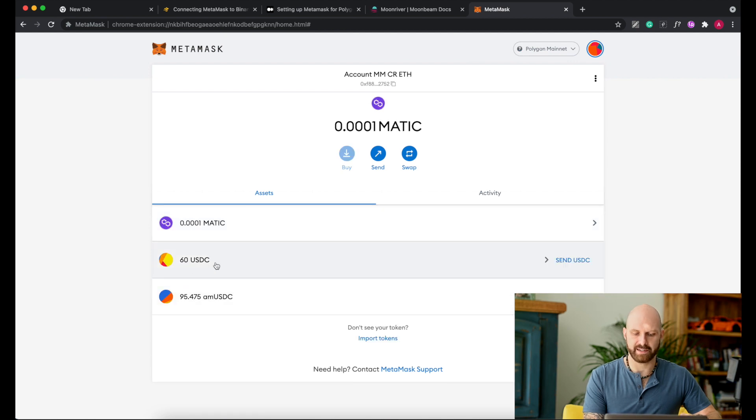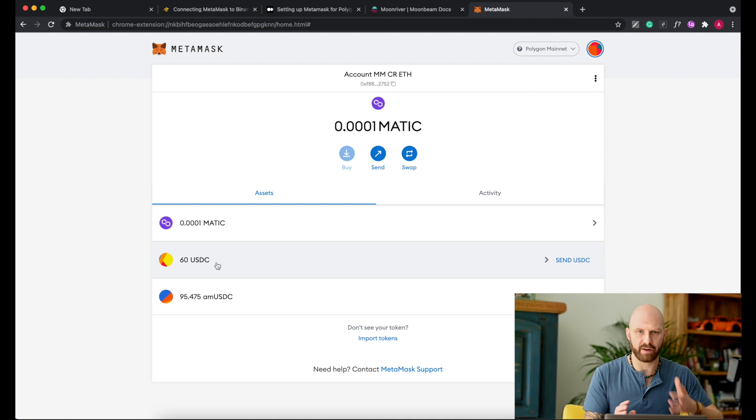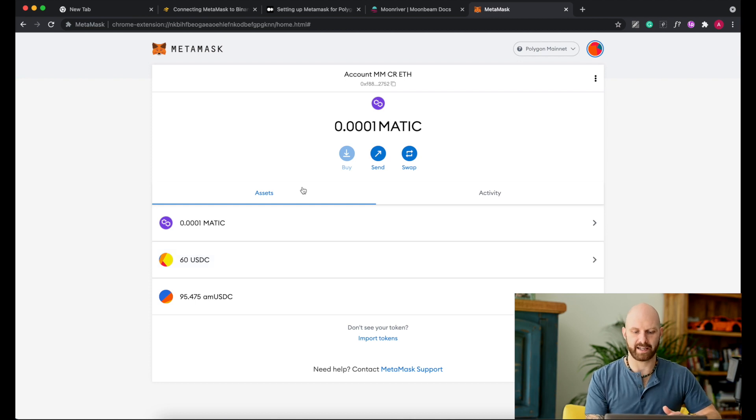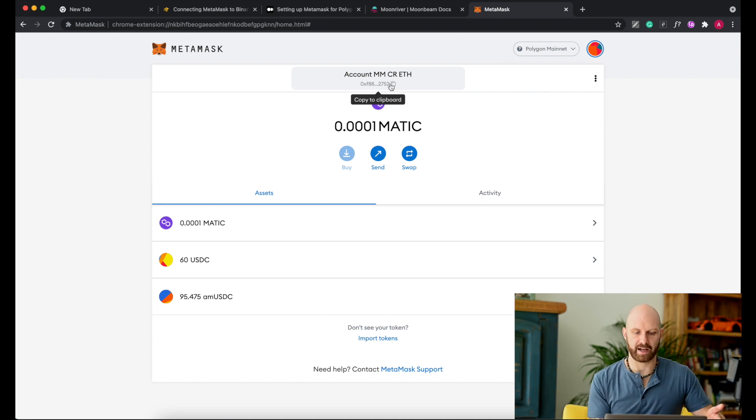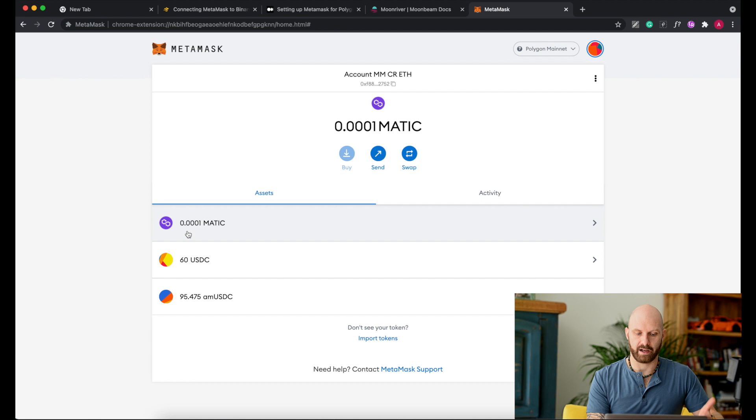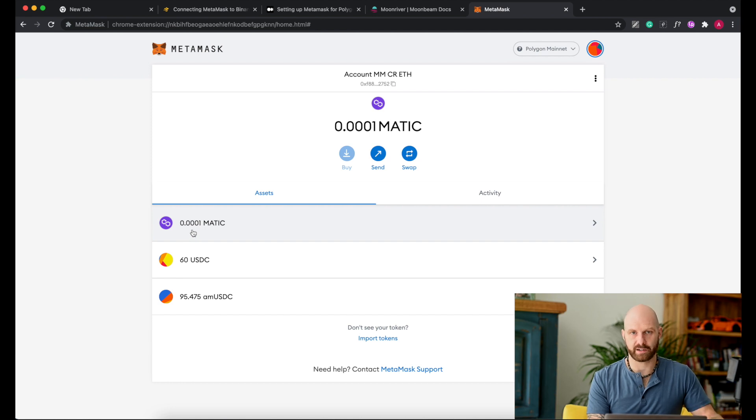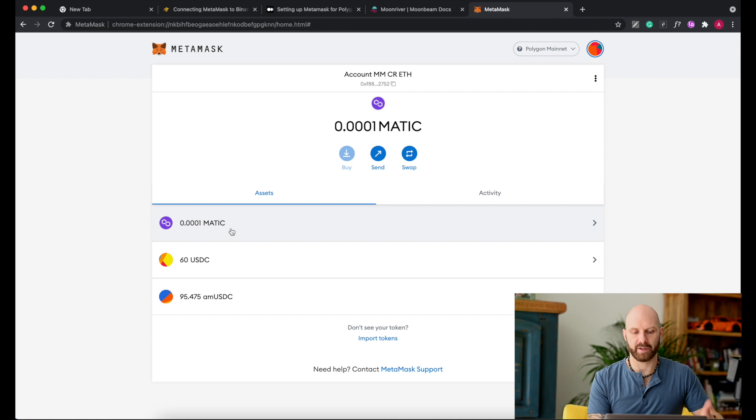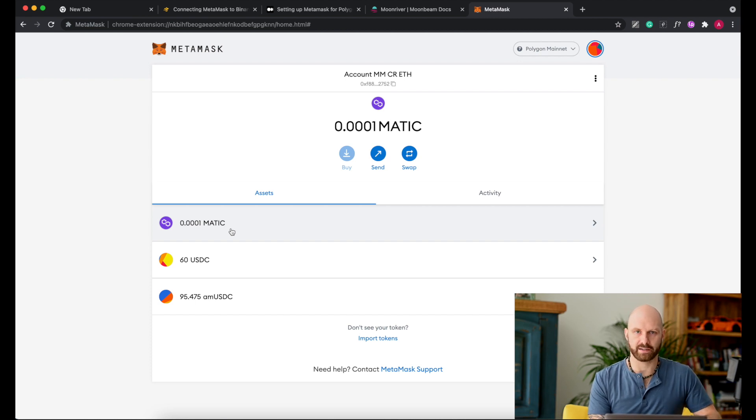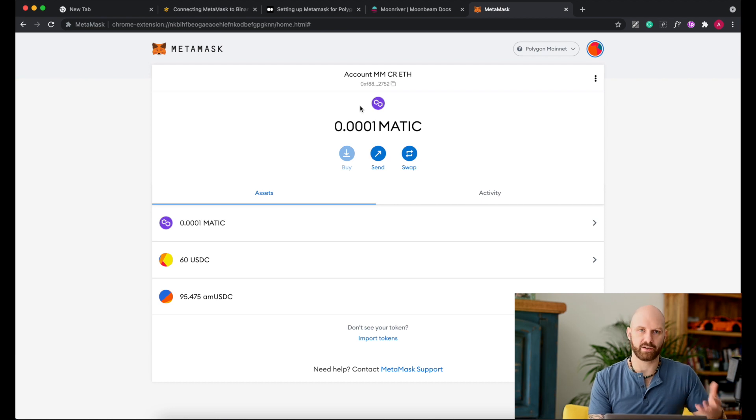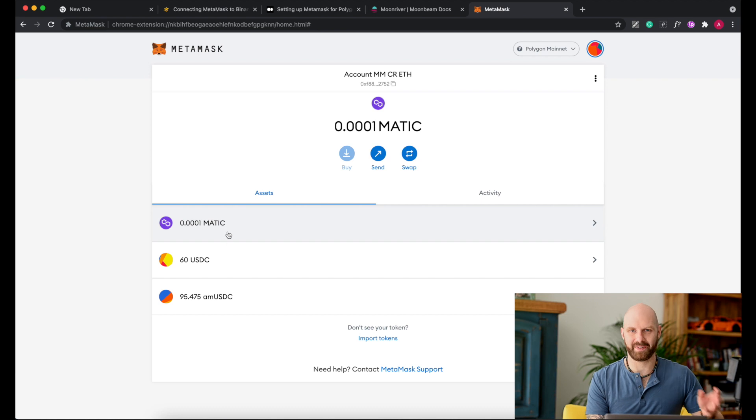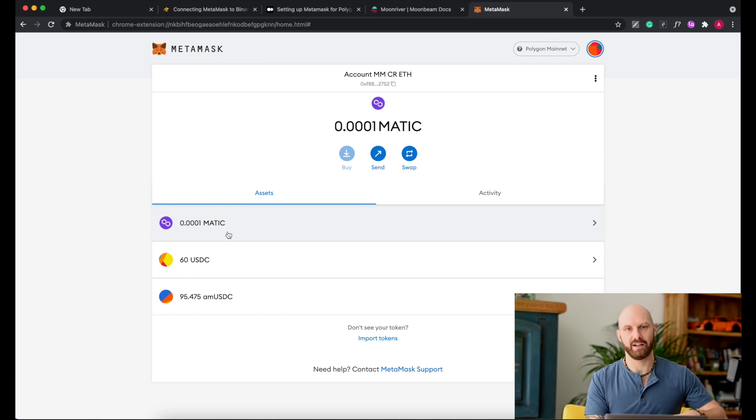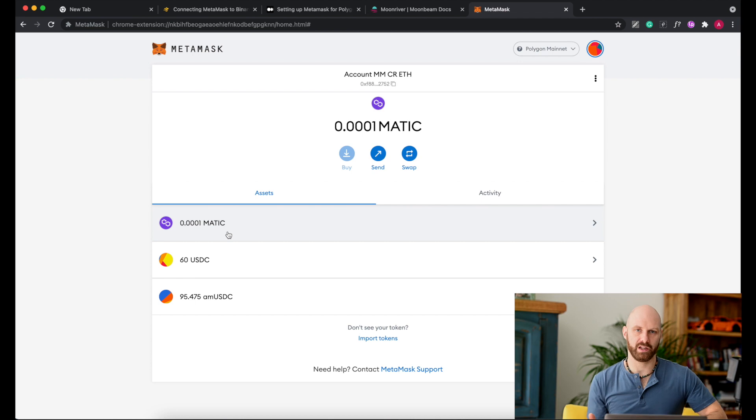However, this doesn't mean that I can send USDC from Polygon network to Ethereum network. Similar thing actually is with MATIC. To be able to do any transactions on Polygon network you need MATIC tokens to pay gas, but you can also buy and store MATIC tokens on Ethereum. But that token is an ERC-20 token which is not compatible with MATIC token on Polygon network.